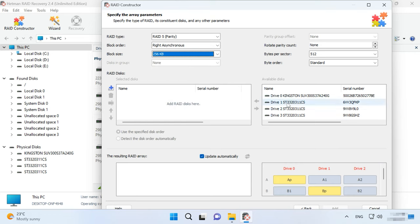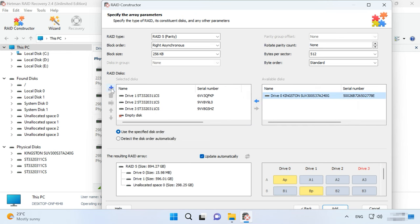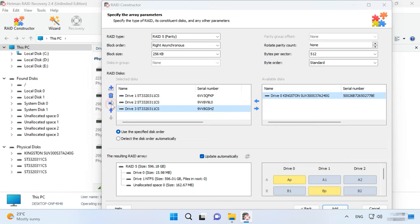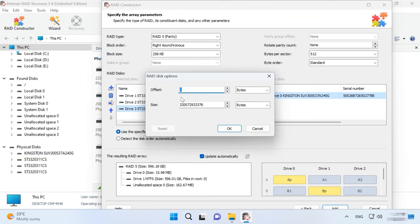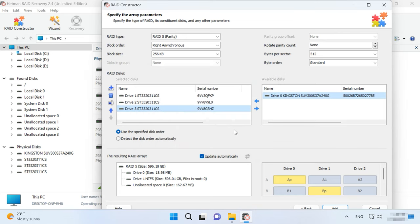Add the disks it used to include and replace the missing disks with empty drives by clicking the plus button. You may have to specify the offset, which tells you where the beginning of the disk is located.